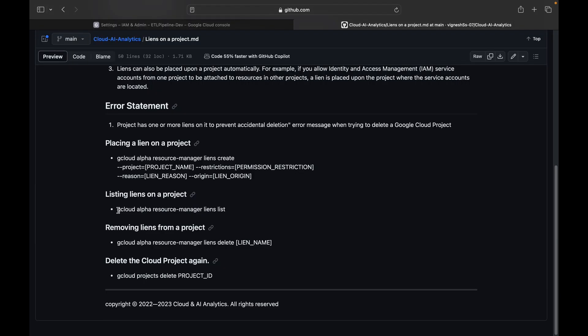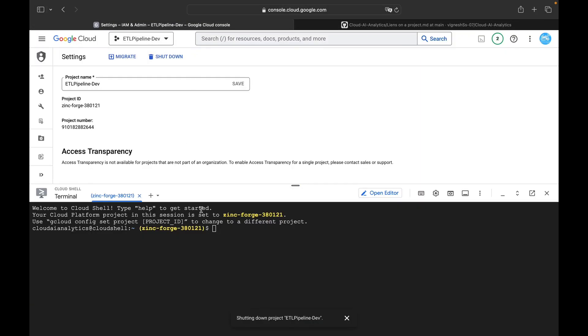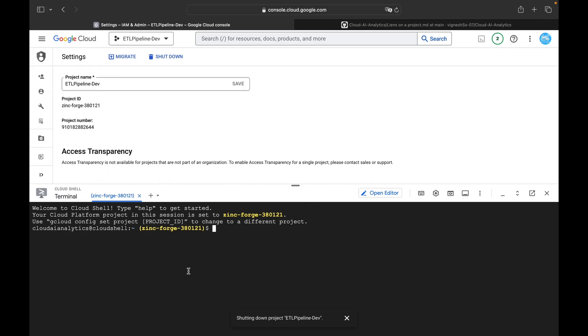So you can use this command listing liens on a project: gcloud alpha resource-manager liens list. So I will just copy this. I have opened my Cloud Shell and I will paste it here.